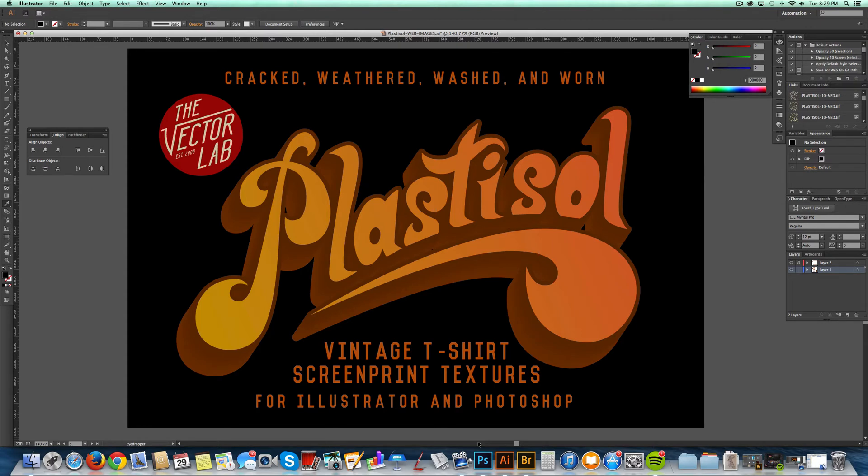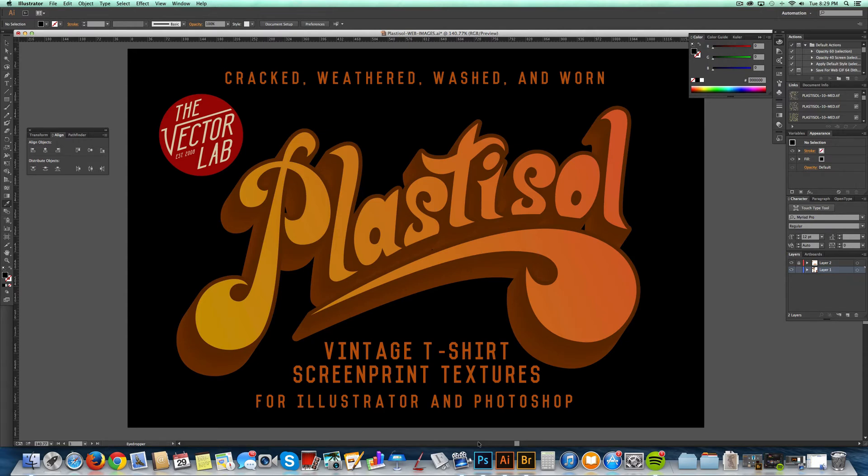First I'll show you the bitmap TIFF files, and these are the best way to use textures in Illustrator. Vector textures, especially big ones with a lot of vector points, can get very cumbersome, hard to deal with. That's why bitmap TIFFs are so awesome.